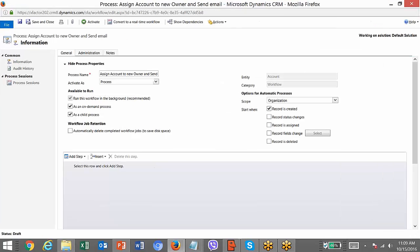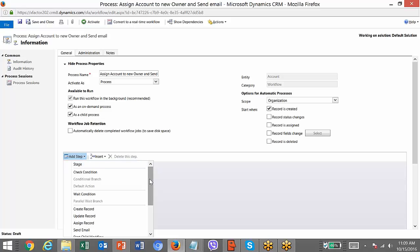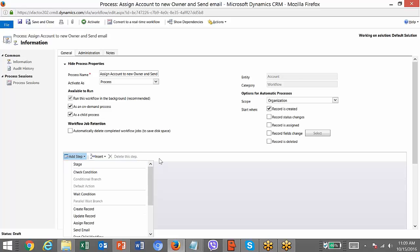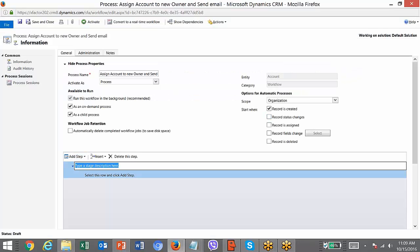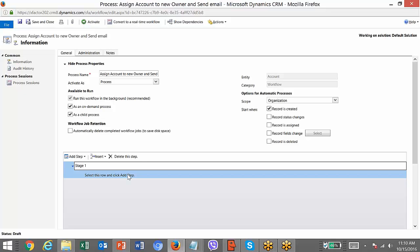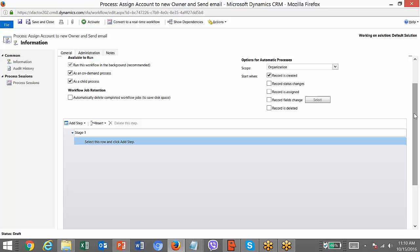After that, you just need to mention the steps. Once you click Step, you can see the items that you can add. I'm going to add a stage here. You mention a comment for the stage. Stages are used to organize your steps in groups.